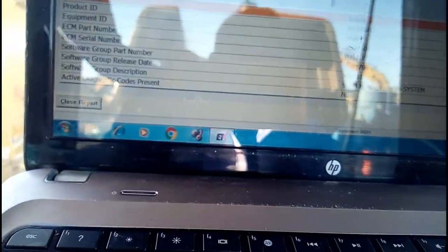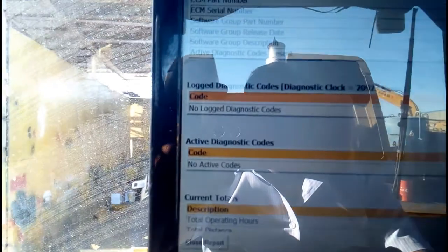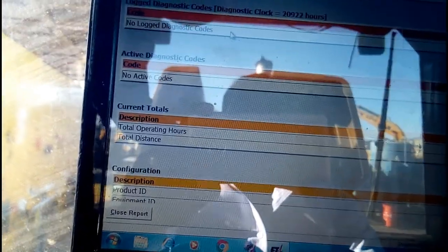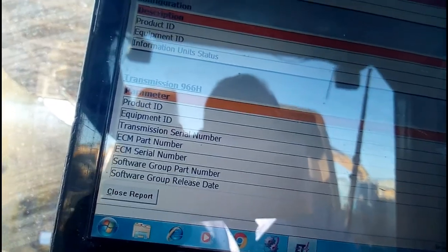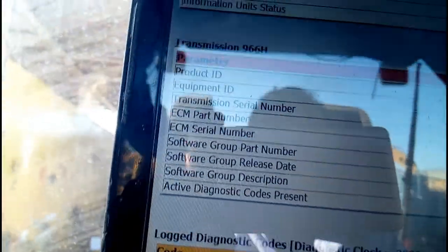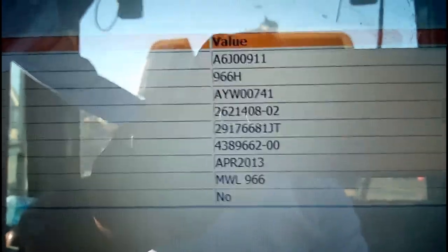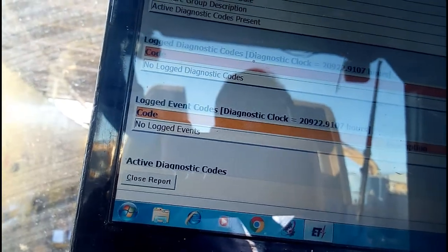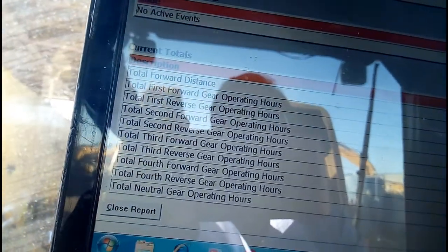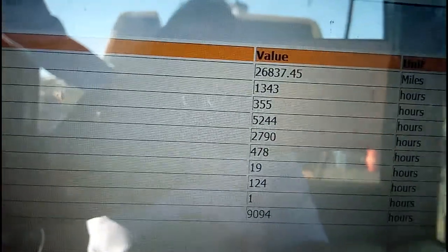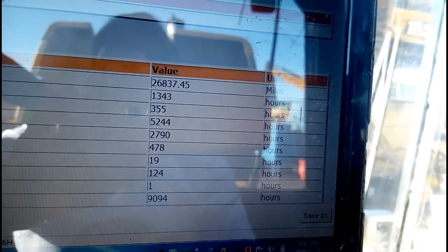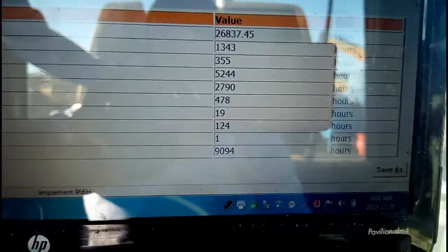The ECM part number is here. Under logged diagnosis scores, there are currently no logged diagnosis faults showing for this machine. The transmission parameters include the transmission serial number and complete details of the transmission. Under logged events and active diagnosis scores, we can see the current totals — forward distance is around 20 to 600 miles already covered, and first gear has been used for around 1,343 hours.